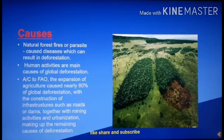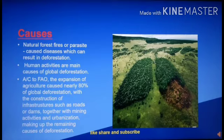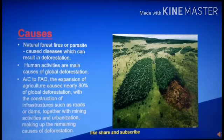Human activities used for construction — roads, dams, mining activities — are responsible for forest area loss and deforestation.